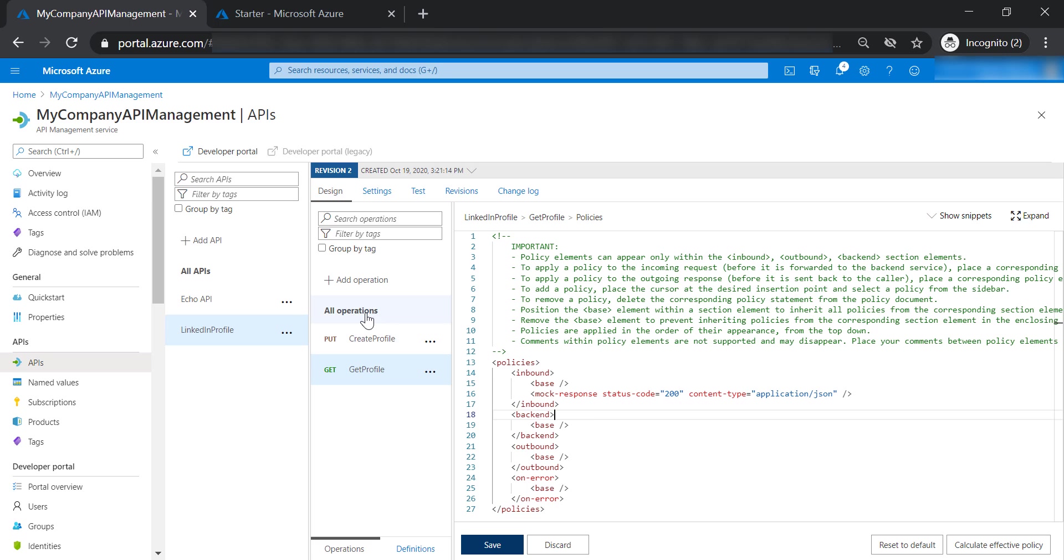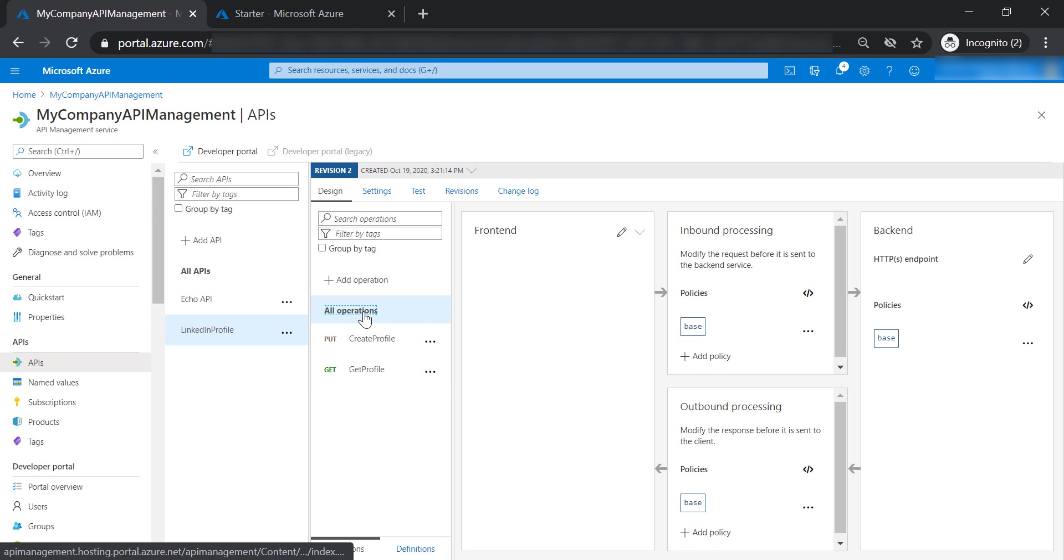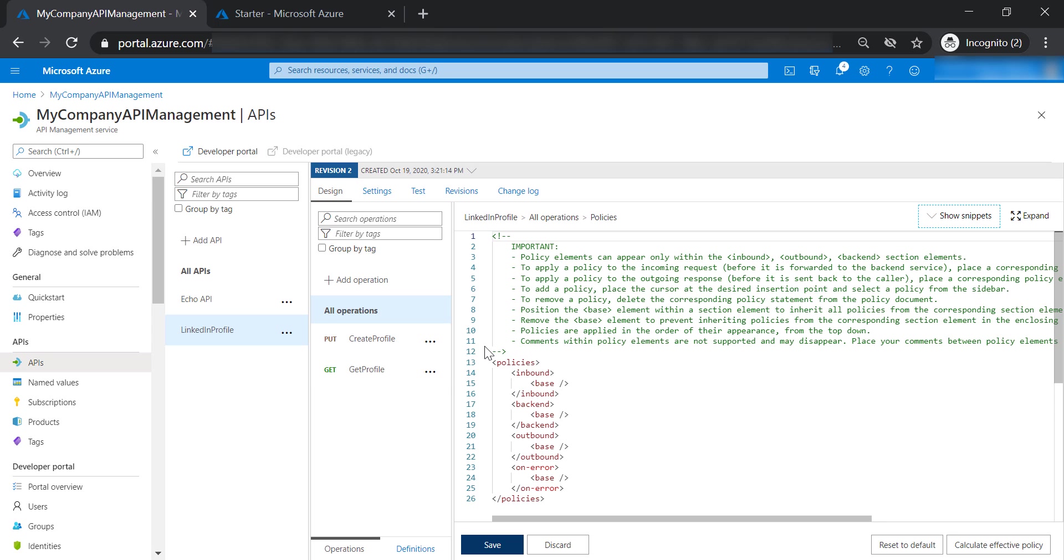However, when we go to a different scope, we won't see these changes anymore because we are in a different scope.